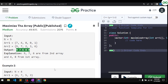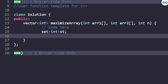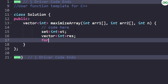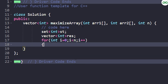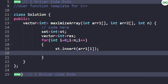Let's implement this. First, declare a set: `set<int> st;` and a result vector: `vector<int> result;`. Then iterate from i=0 to n, inserting both array elements into the set: `st.insert(arr1[i]);` and `st.insert(arr2[i]);`. They will be arranged in a unique and ascending fashion in the set.